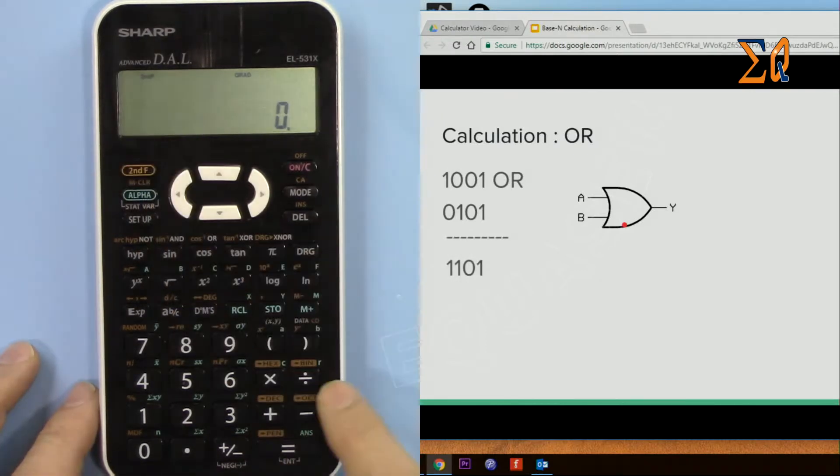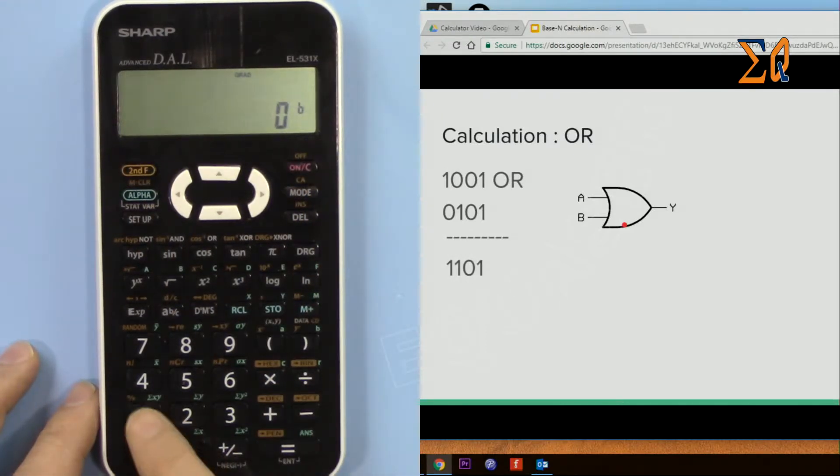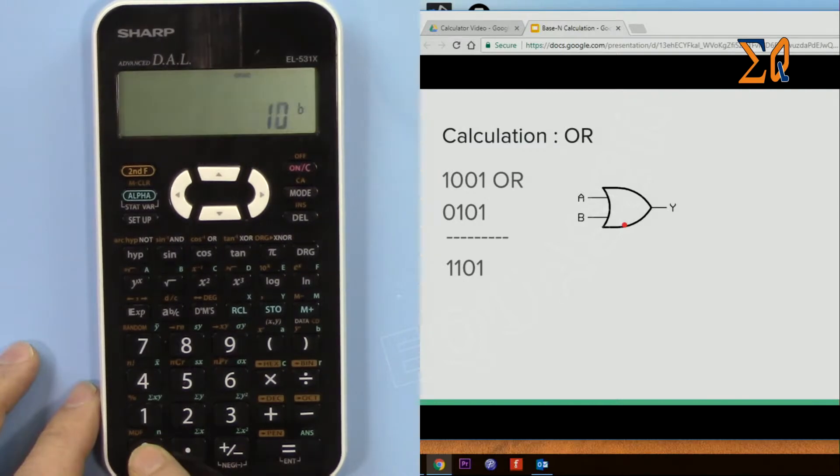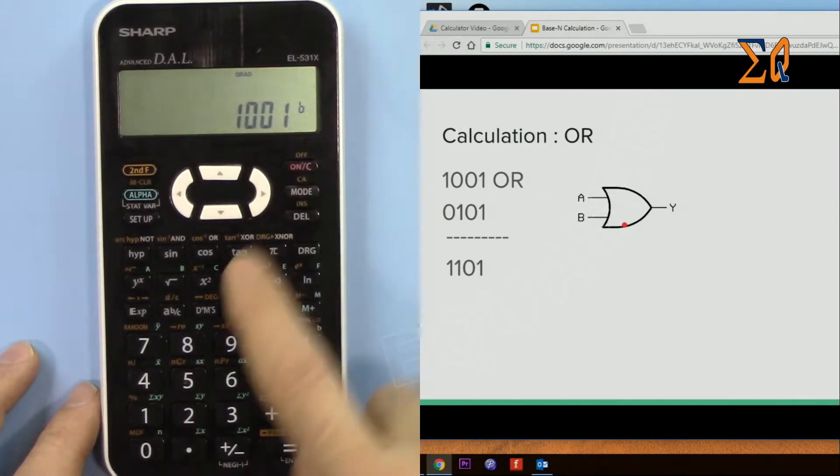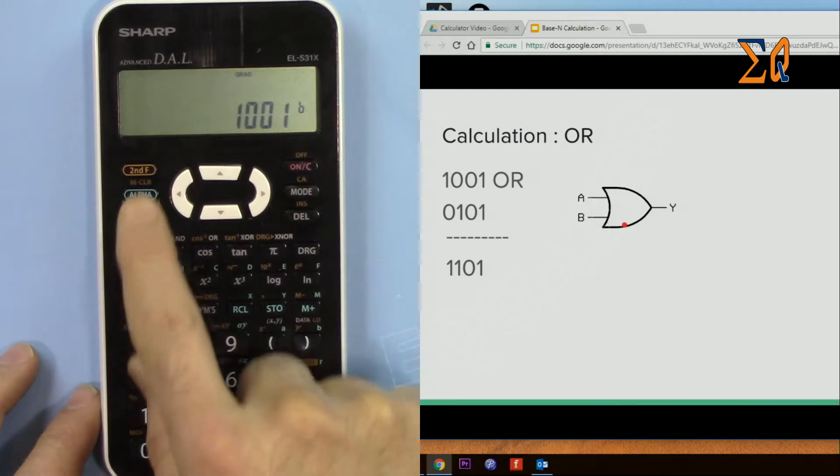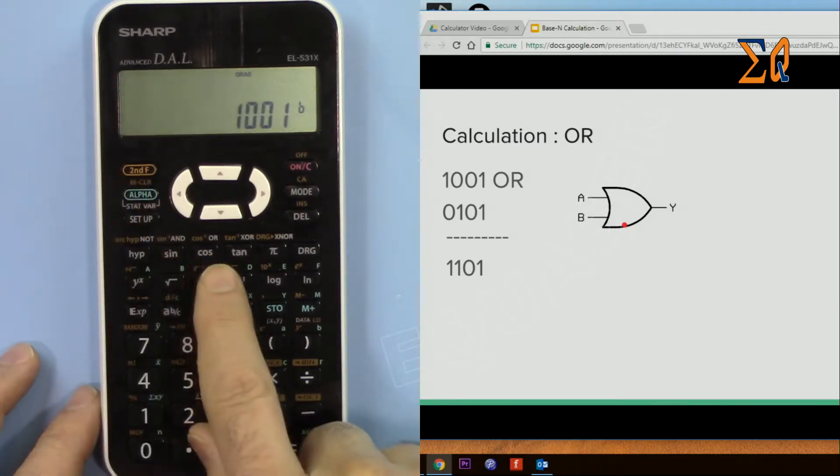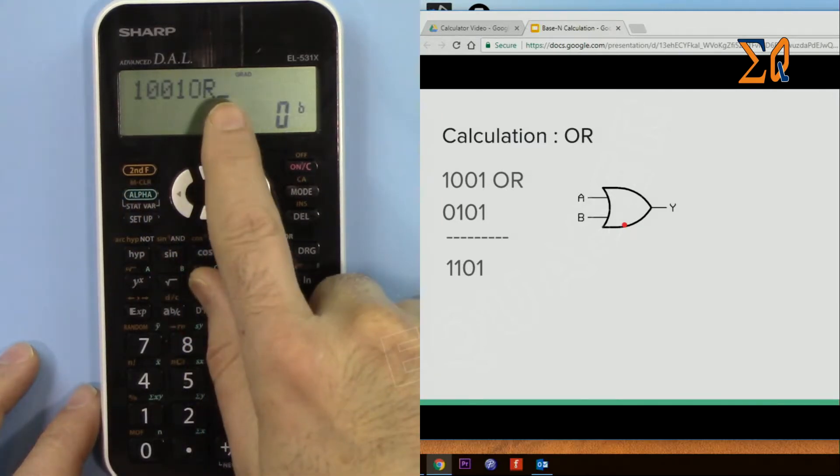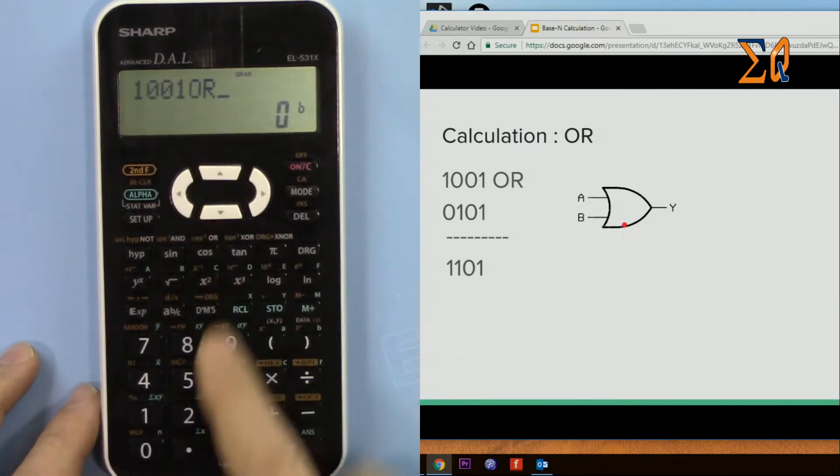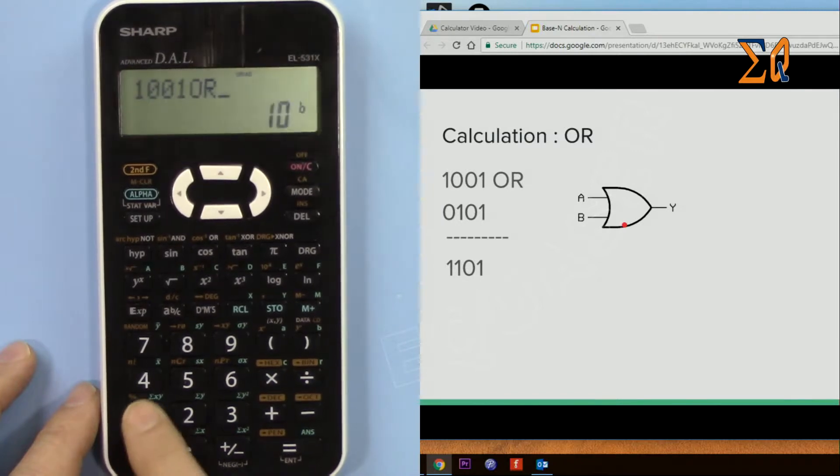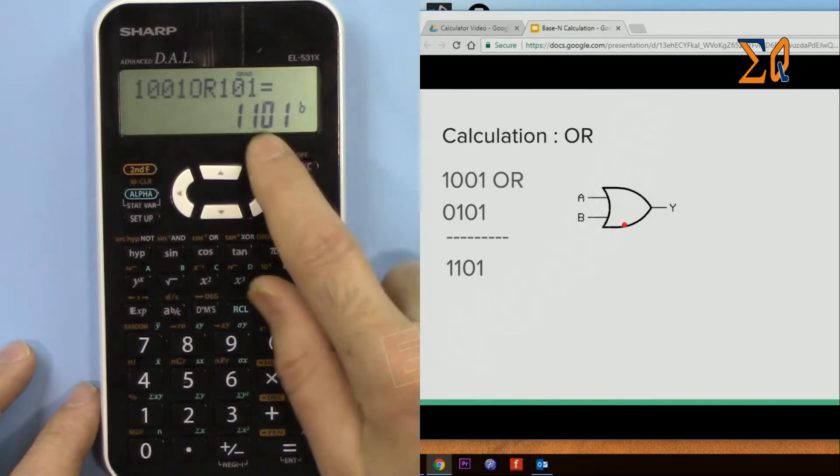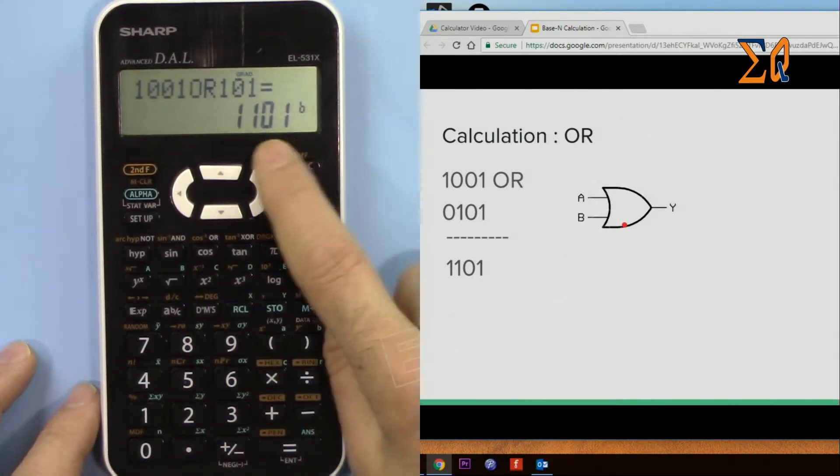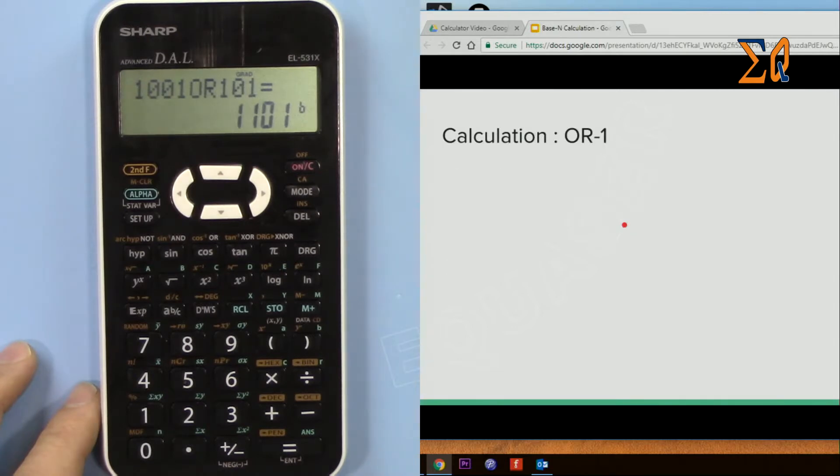Be in binary mode and then 1001 to make it OR. We have OR here, we can do this, just press OR directly and then 0101. The answer is 1101.